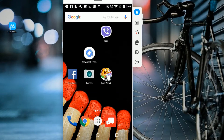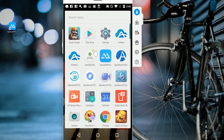When the connection is established, your Android screen will be mirrored on your PC through the tool's interface. From here, you can control your Android device through your computer's mouse.